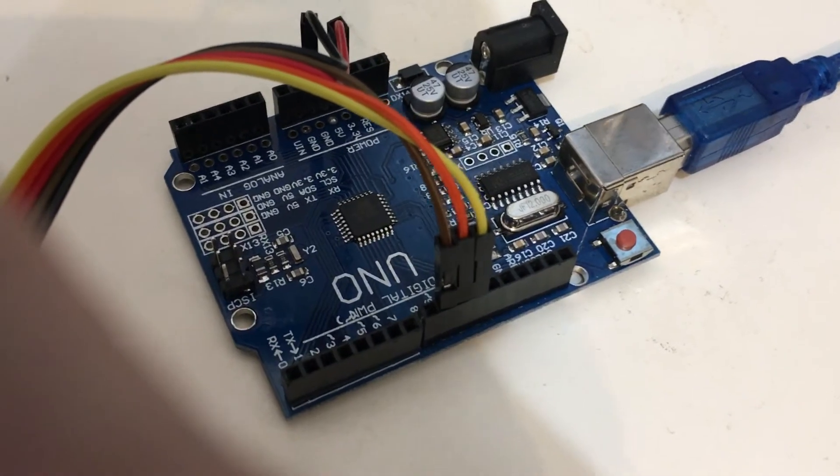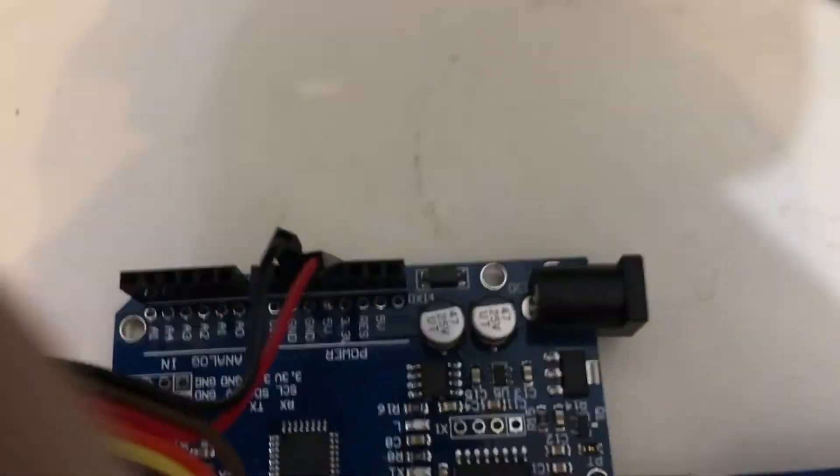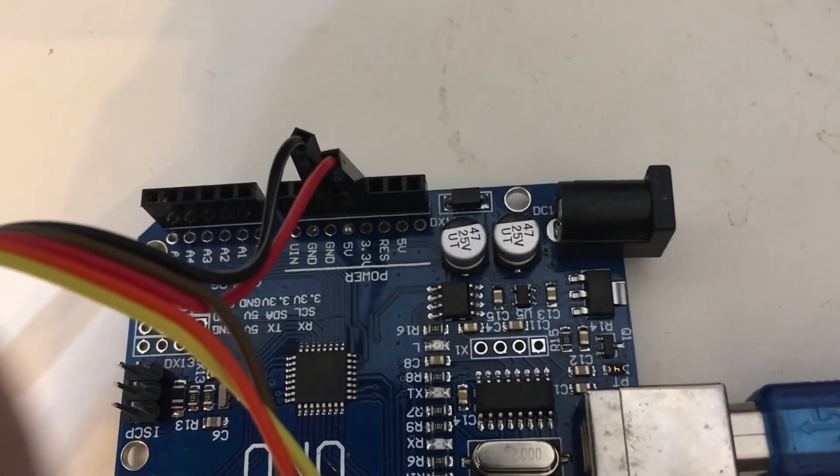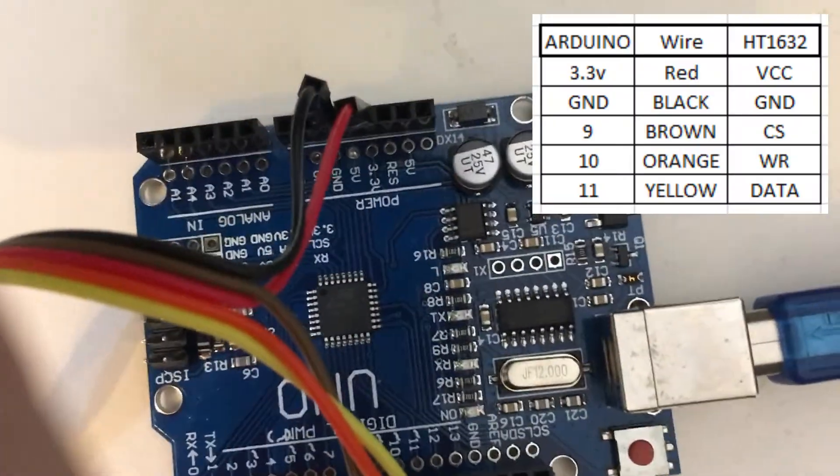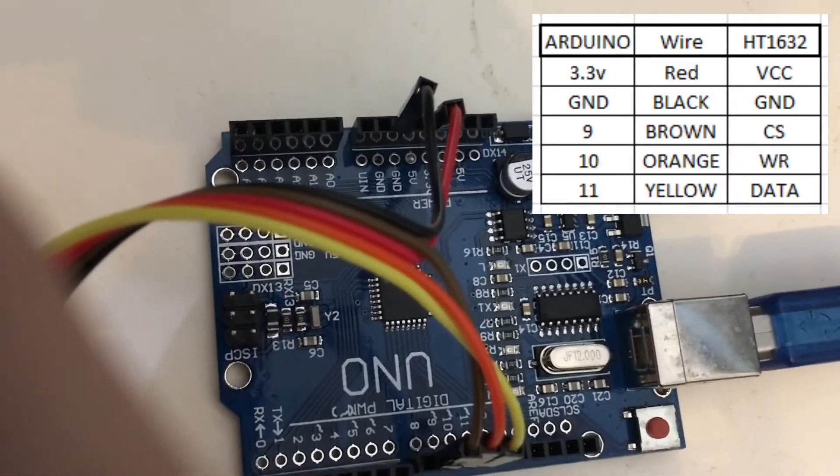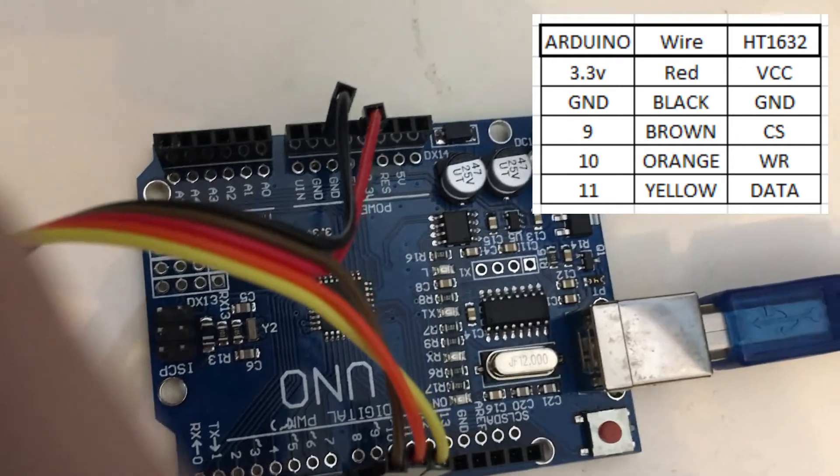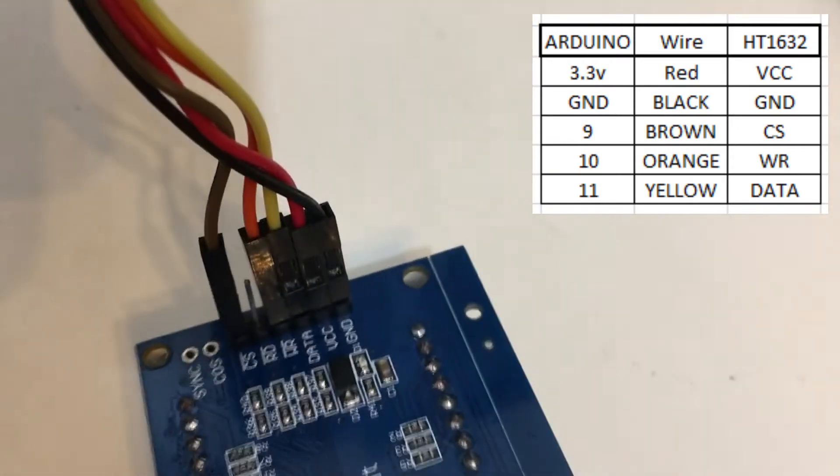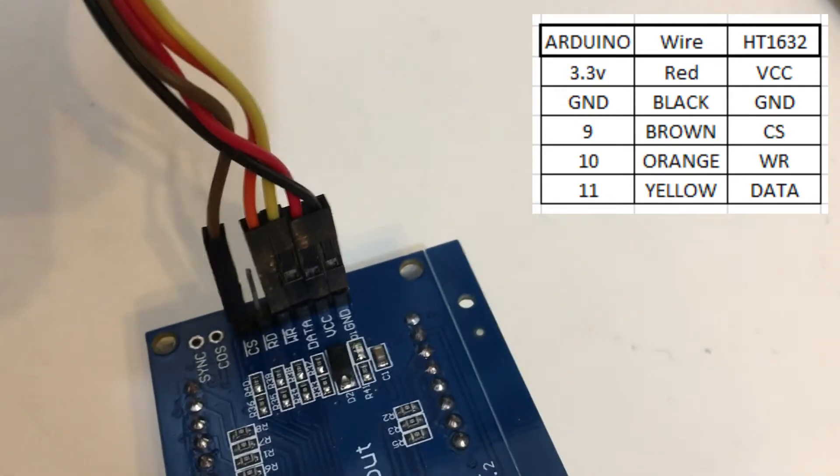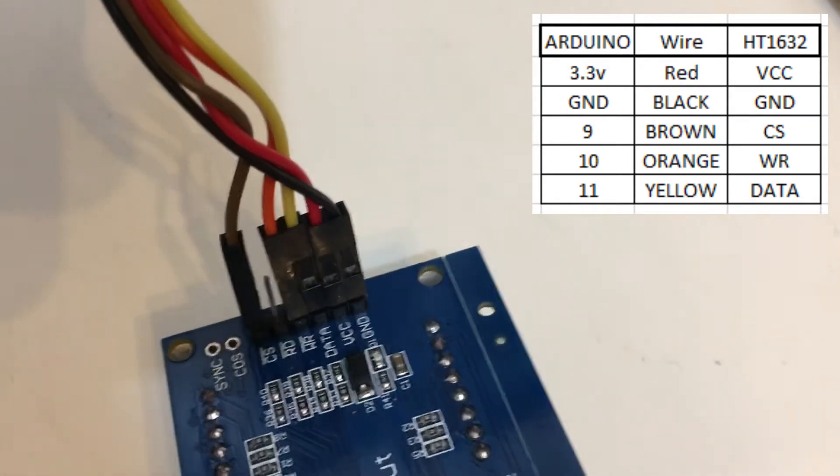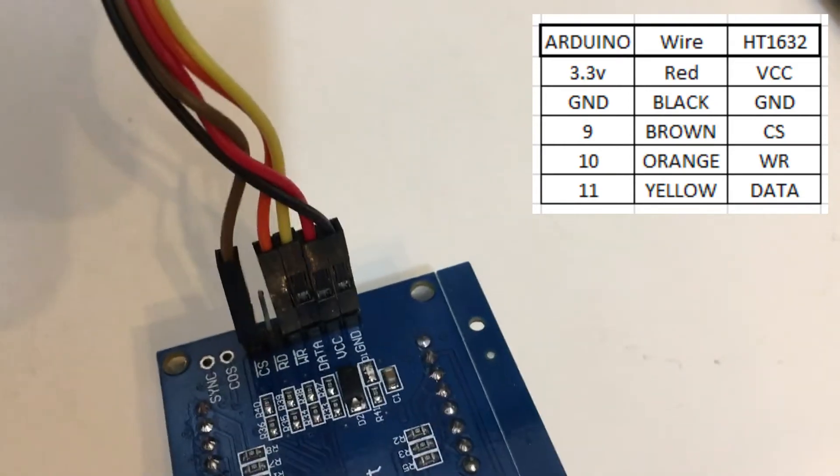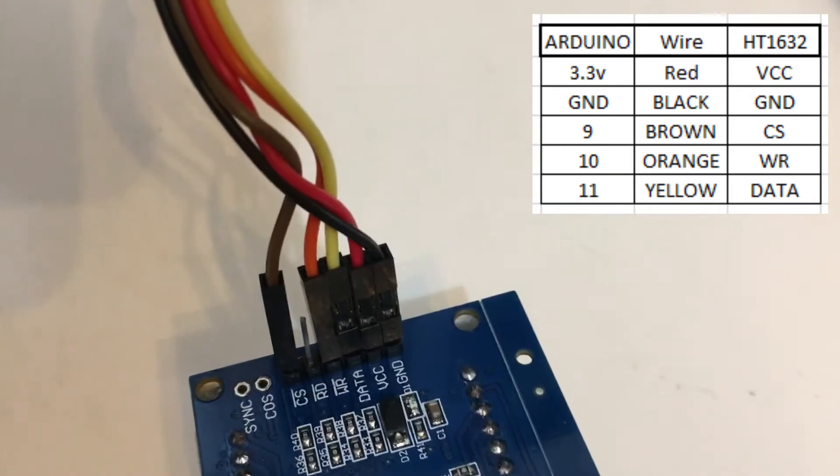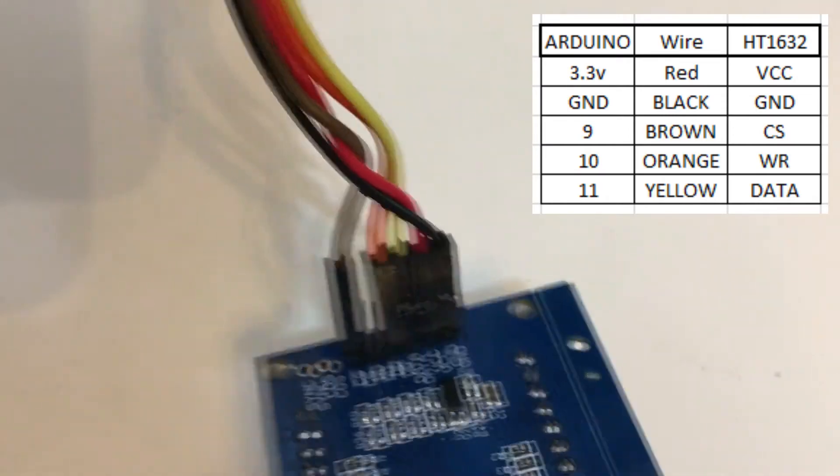First we're going to look at the wiring. What I've got here is the red wire connected to the 3.3 volts, black to ground, and then the orange, brown and yellow connected to the digital pins. You can see that wiring up in the top corner there, how I've connected it from the Arduino across to the HT1632. Make sure that you've wired them up similar and then next we can jump into the programming side.